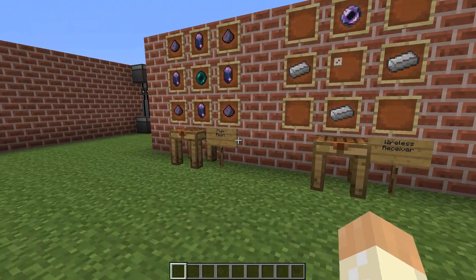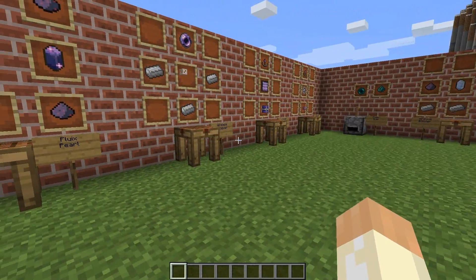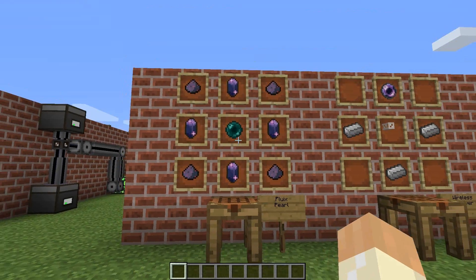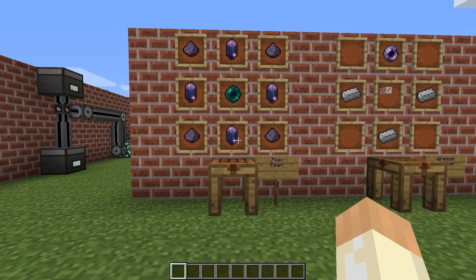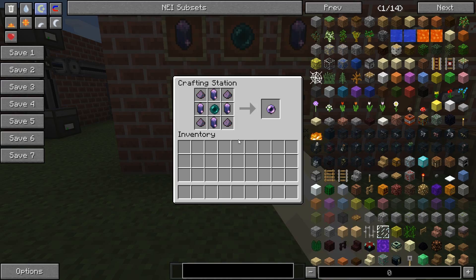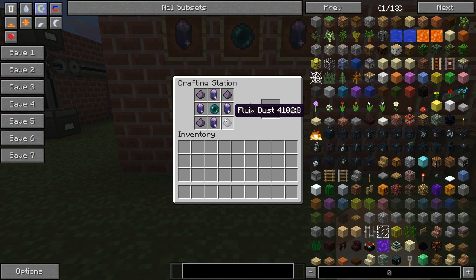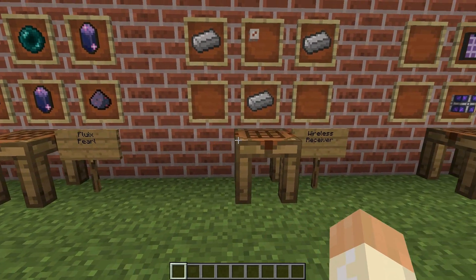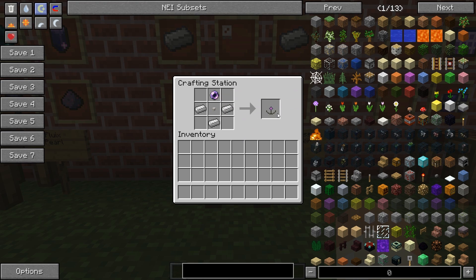Anyway, let's get started with the crafting part if you don't have NEI installed or similar add-ons. We start with the fluix pearl, made from fluix dust and an ender pearl. We move along to get the wireless receiver, with some coarse fiber and iron.